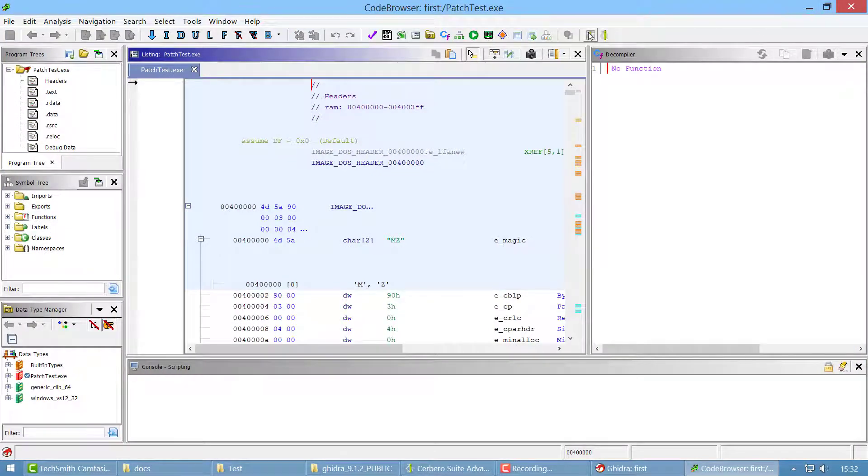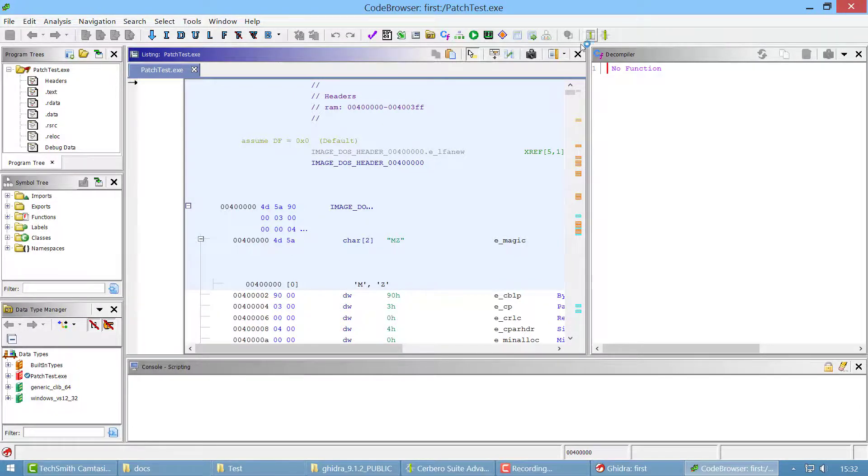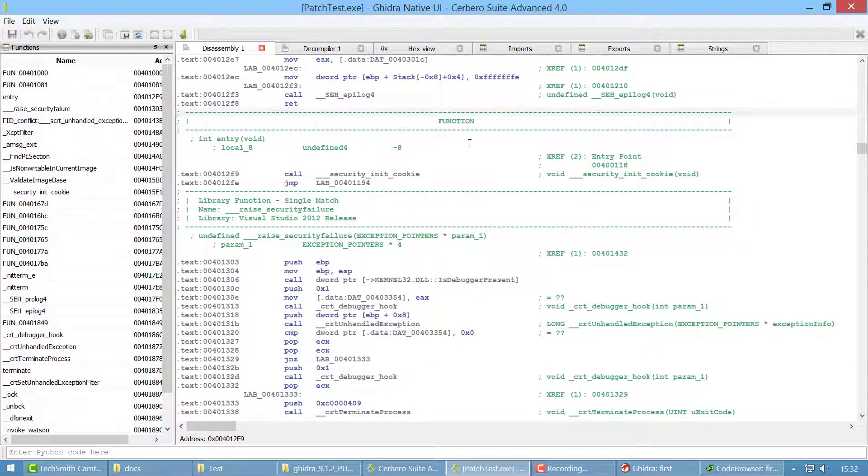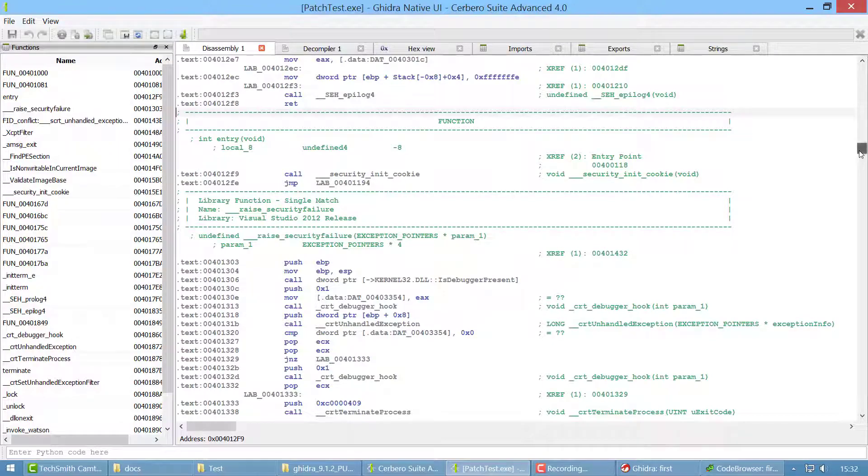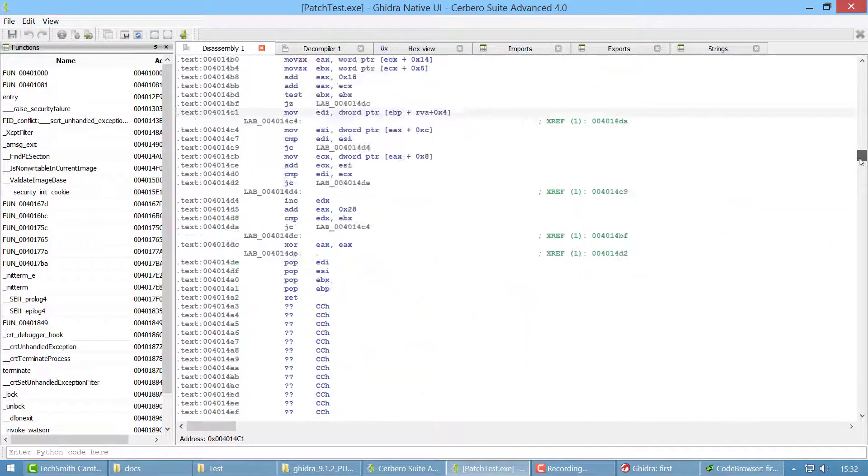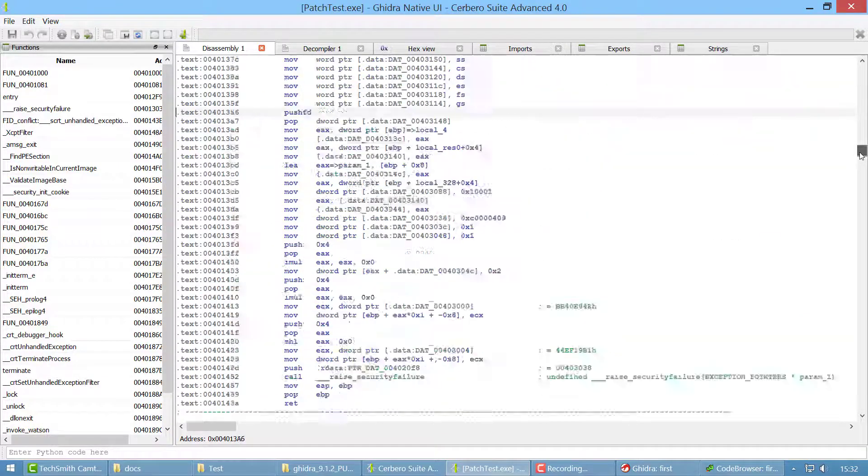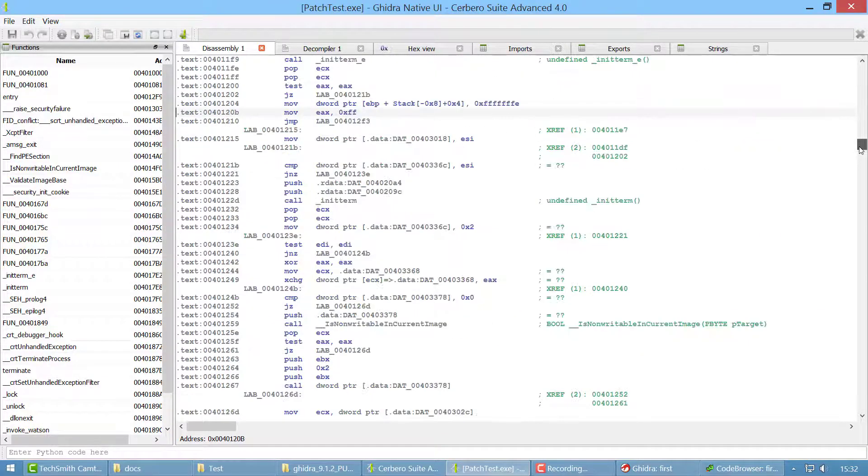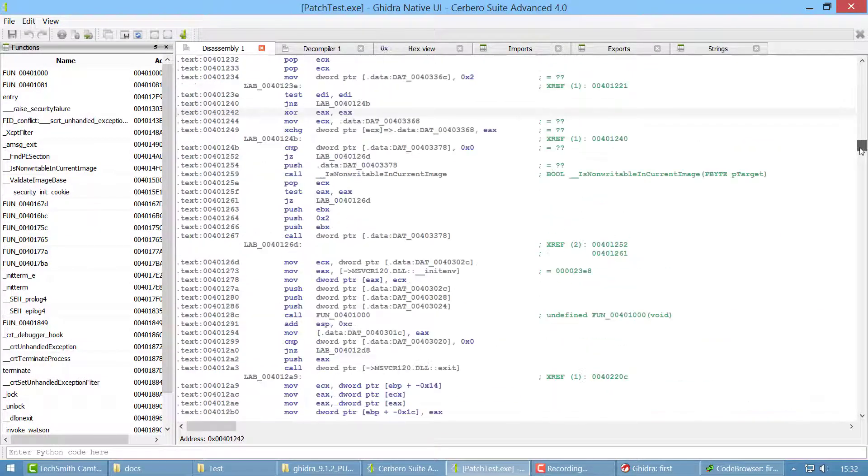The main functionality of the plugin is the native UI for Ghidra. If you click on it, it will launch a native UI meaning written completely in C++, and the purpose of it is that it should be faster than the Java UI of Ghidra.